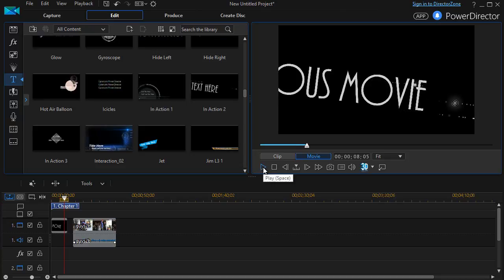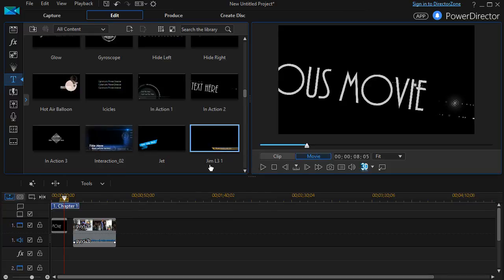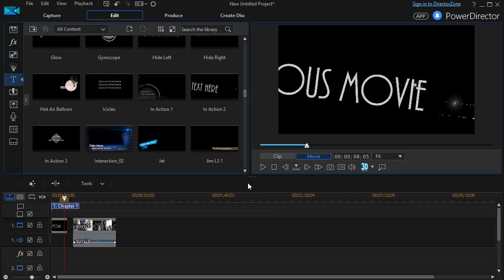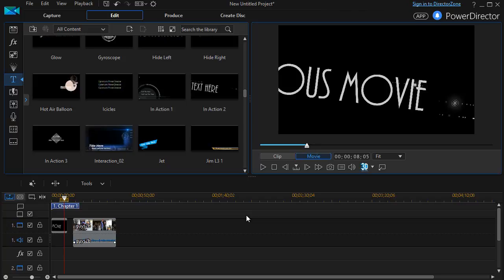Now there are many other changes that you will want to make over time in terms of using any of these titles. But this is a very simple way to start the process and quickly put a title using a default template in your movie. In the next lesson, we're going to show you some of the customizations you can make to the look and feel of the letters that you use in your title.